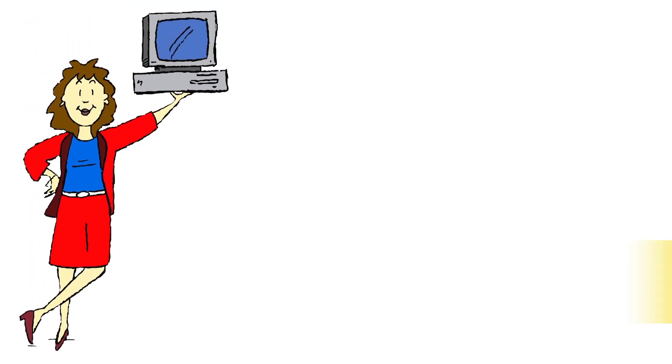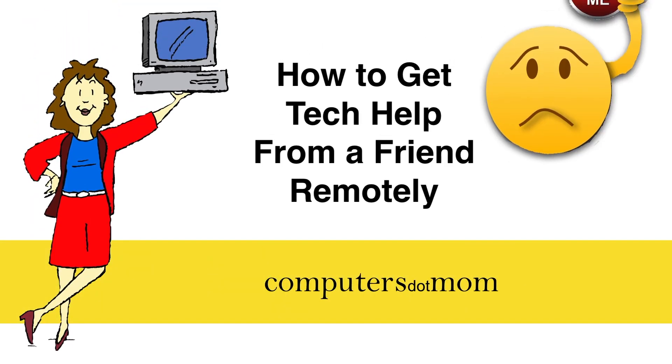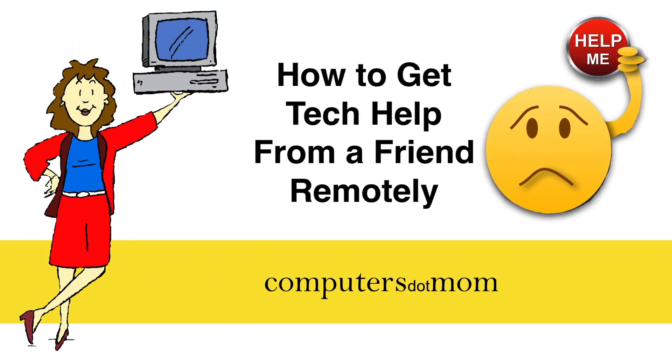Hey, it's Allison from Computers.Mom. Today I'm going to show you how to get tech help from a friend remotely using TeamViewer.